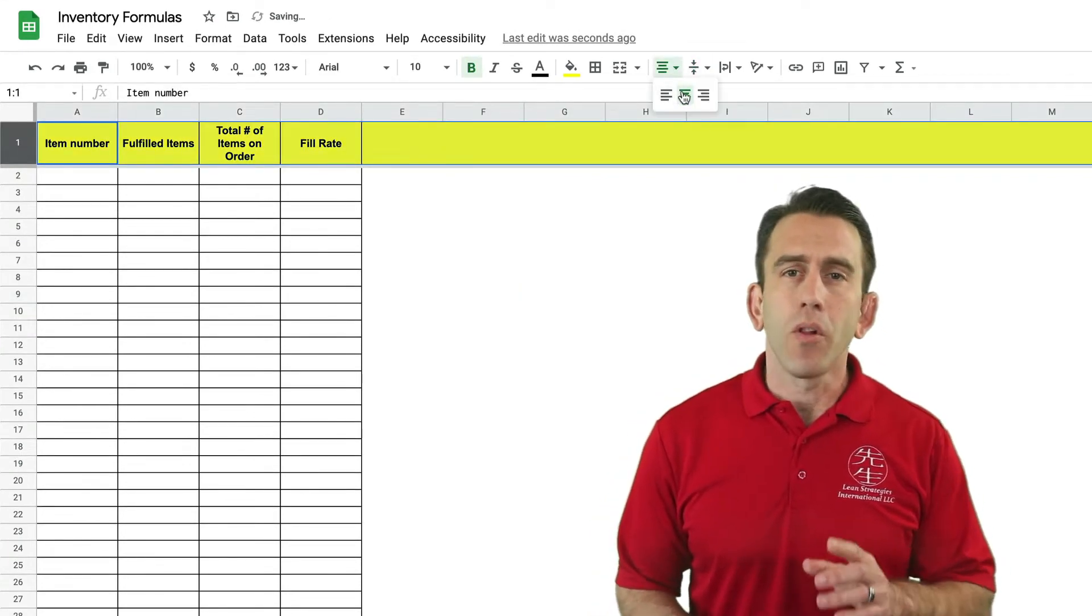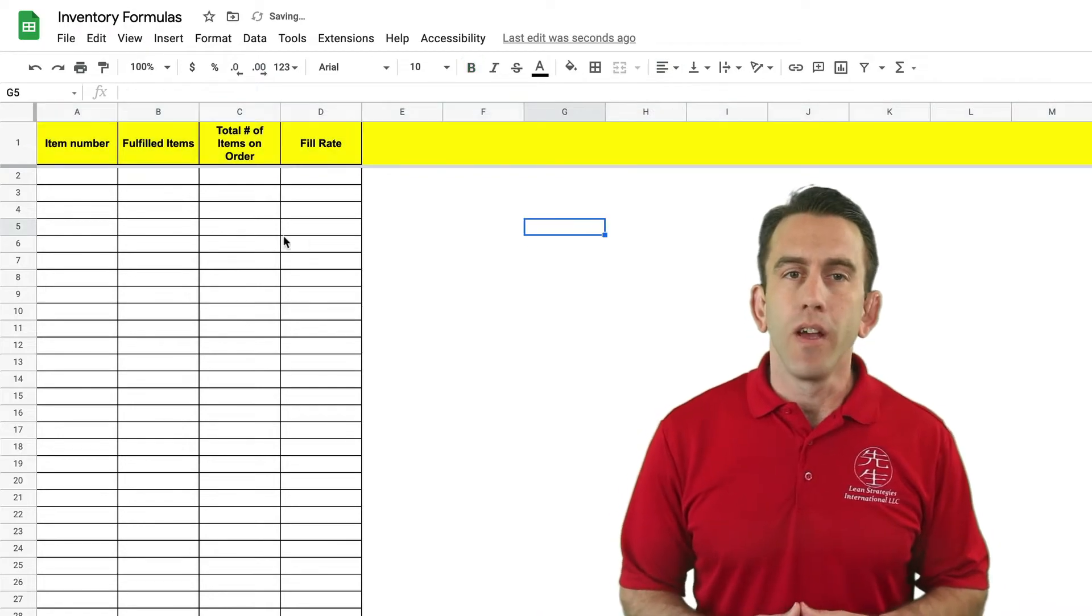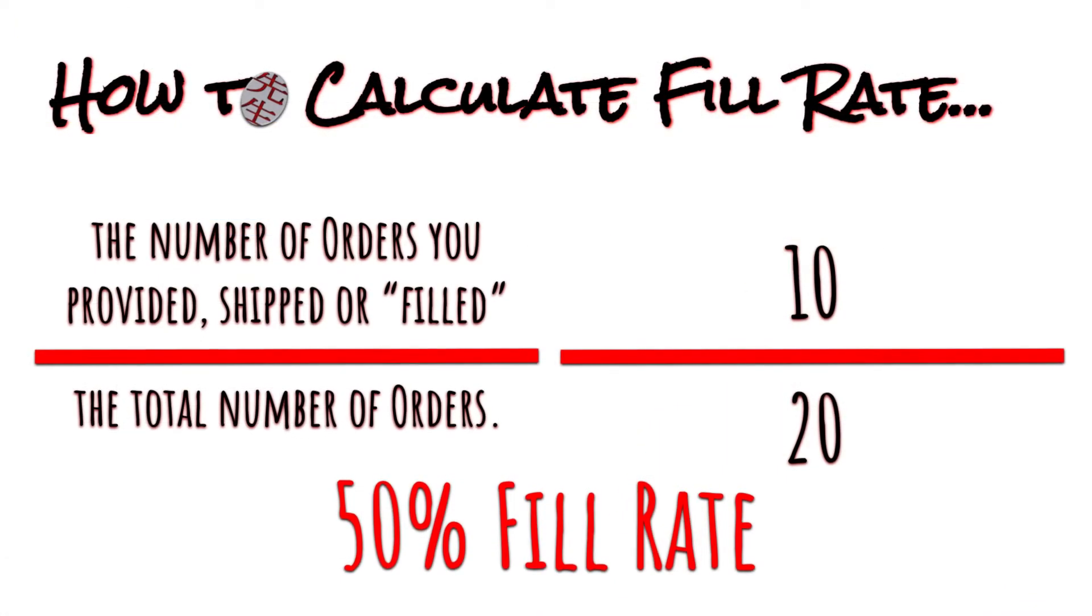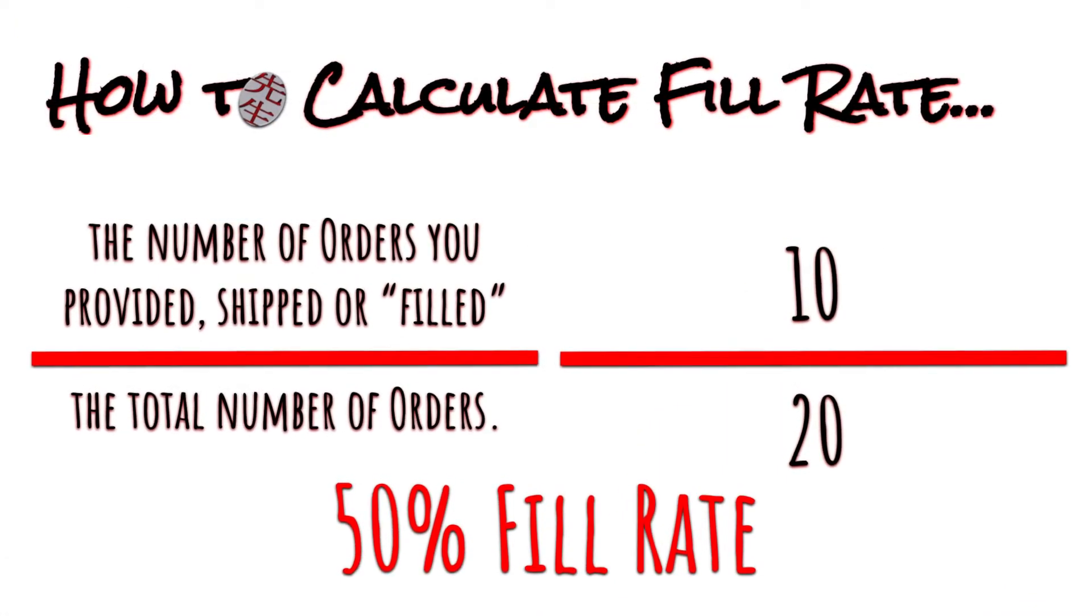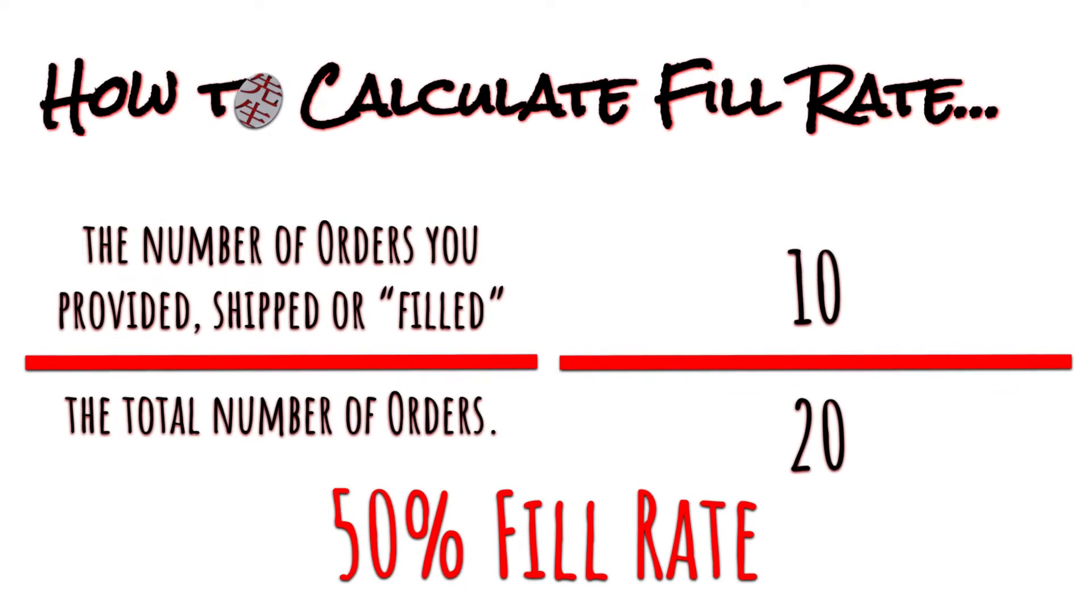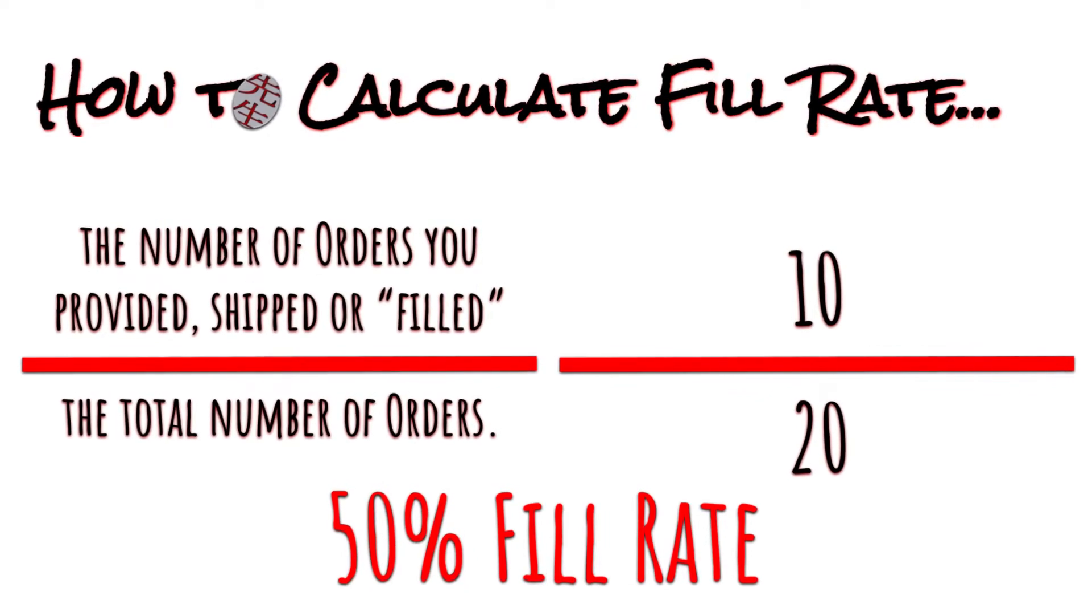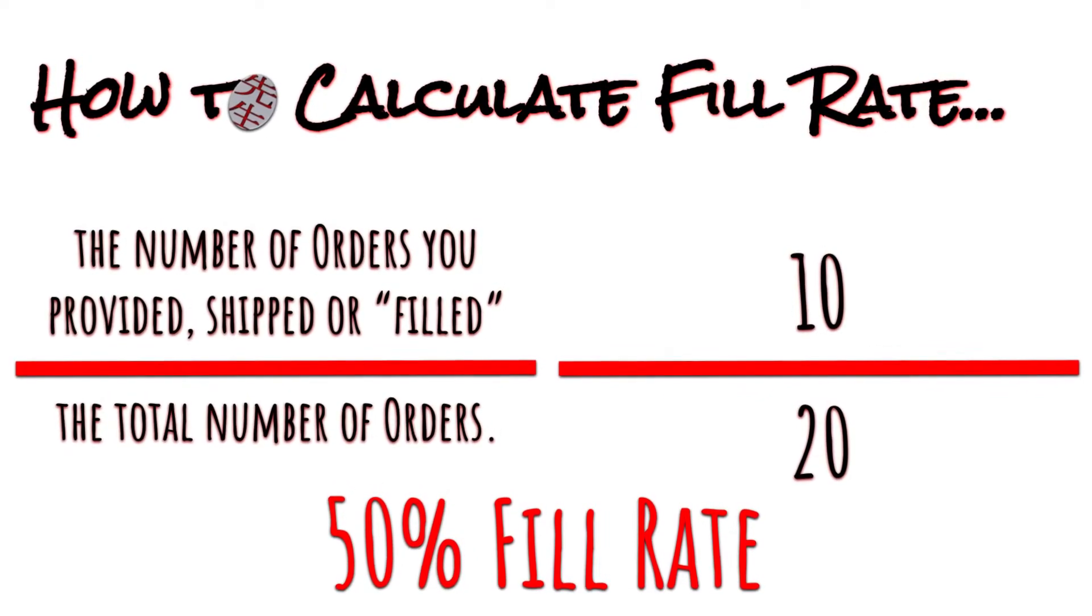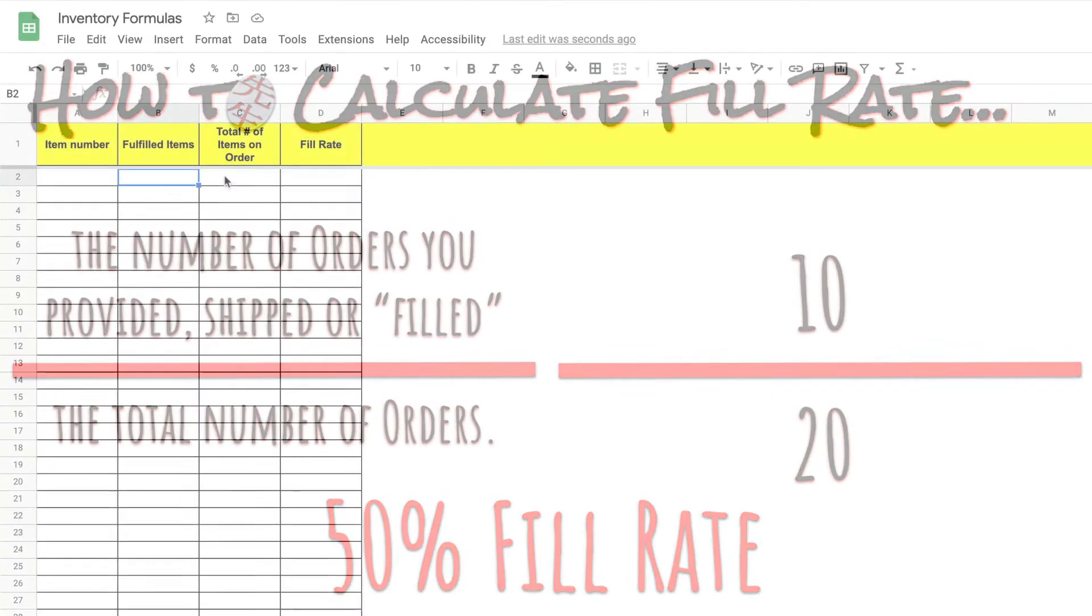As we learned in our previous videos fill rate is calculated by dividing fulfilled items on the order by total number of items on the order. To do this we will use the if error formula. Let's begin.